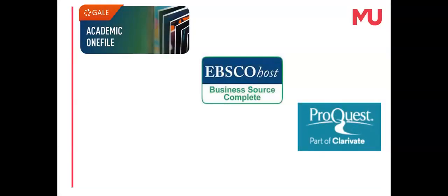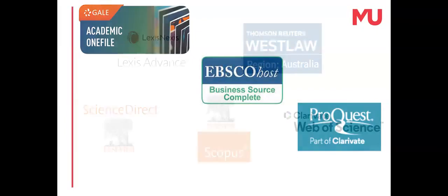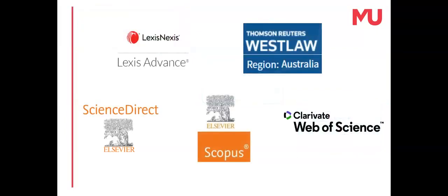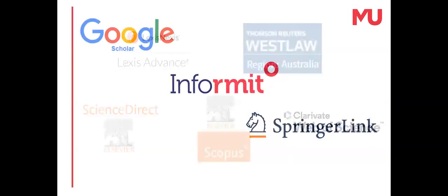Databases with both reviewed and unreviewed articles often have a peer-reviewed search filter. Some databases only hold peer-reviewed or refereed articles, so don't have a peer-reviewed search filter. Check the requirements for authors to submit articles to confirm a database's publishing policy.